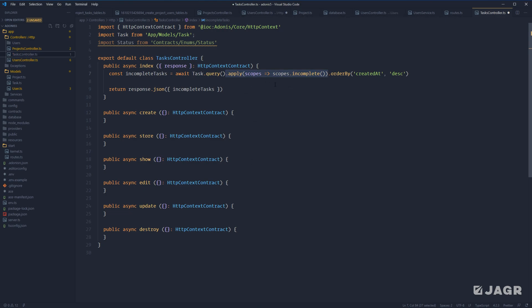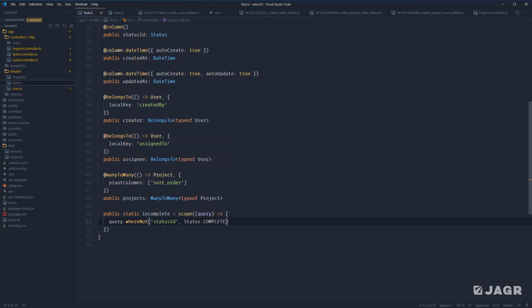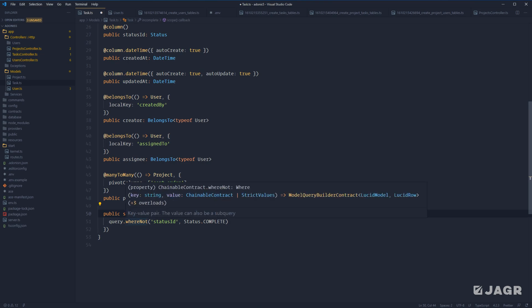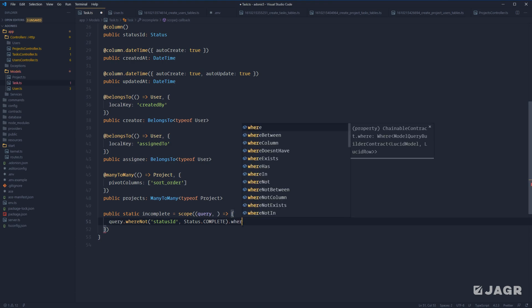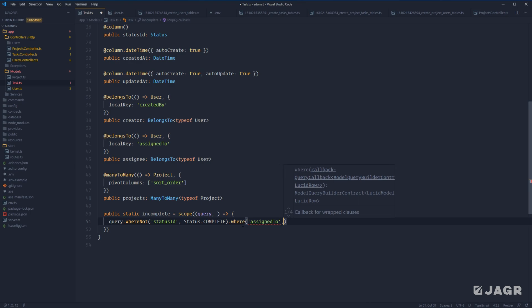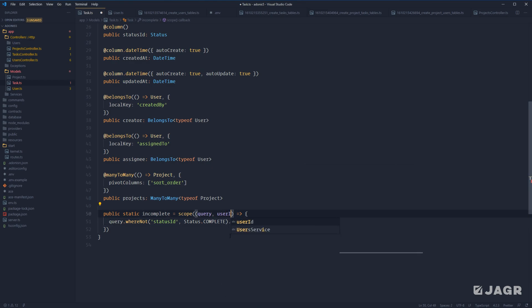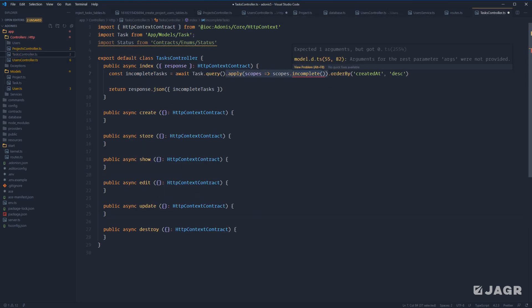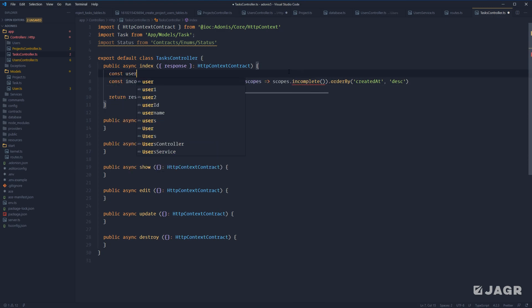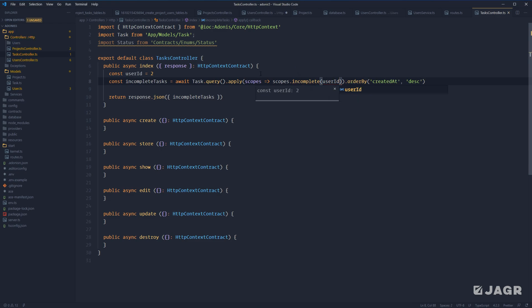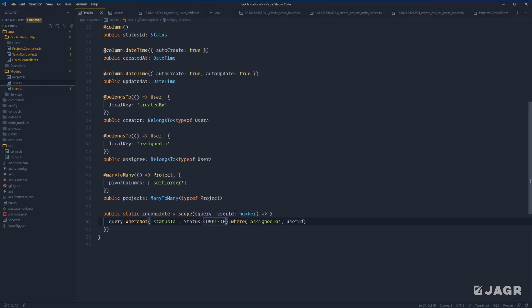In most cases, it's probably not going to be this easy — we'll need to provide some data to filter off of in our query scope. For this example, let's say we don't want all incomplete tasks for all users, just incomplete tasks for a particular user — where they're assigned to a particular user. We add an `assignedTo` where clause and accept a second argument of `userId` typed as `number`. On the calling side, we provide a `userId` value. We can also make this user ID optional, so the scope can either get all incomplete tasks or all incomplete tasks for a particular user.